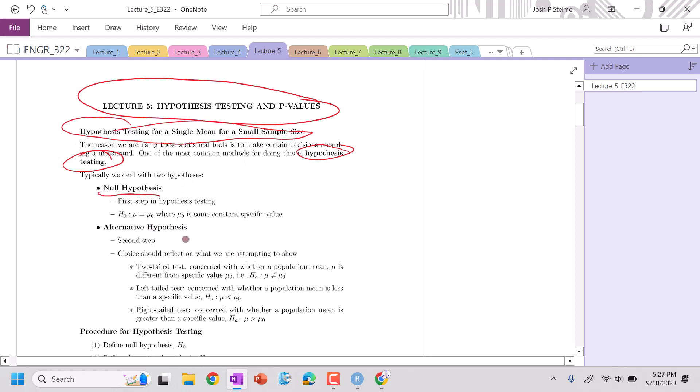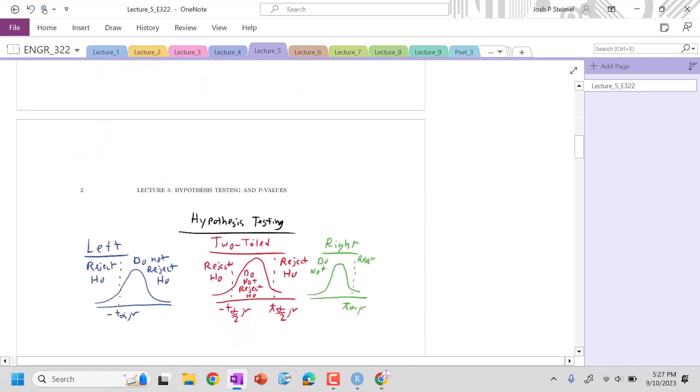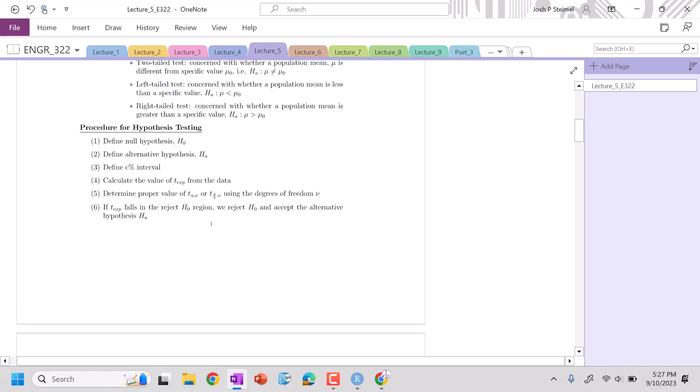Null hypothesis, that's the first step in hypothesis testing. So you define what this null hypothesis is. Typically it's mu is a specific value. Second step, alternative hypothesis. We're going to have three different types of tests: a two-tail test, a left-tail test, and a right-tail test. So those are the types of tests that we'll most commonly encounter.